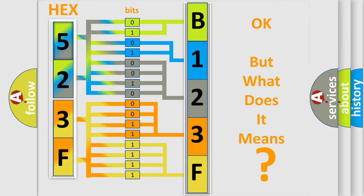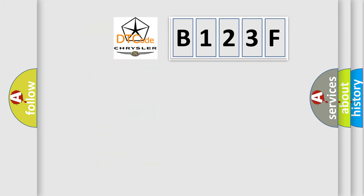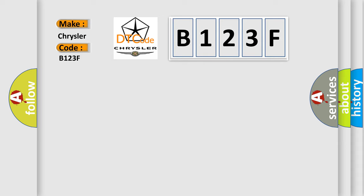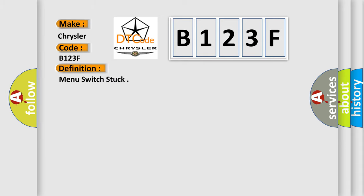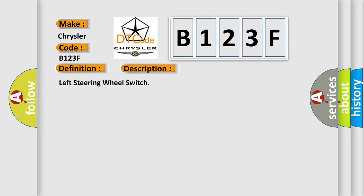So, what does the diagnostic trouble code B123F interpret specifically for Chrysler car manufacturers? The basic definition is Menu switch stuck. And now this is a short description of this DTC code: Left steering wheel switch.